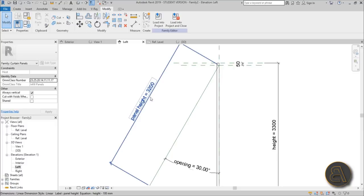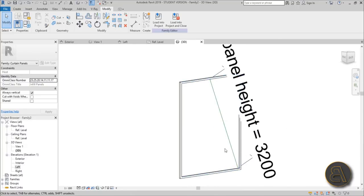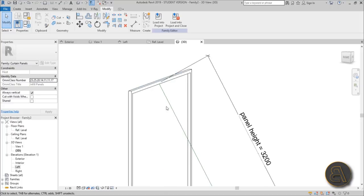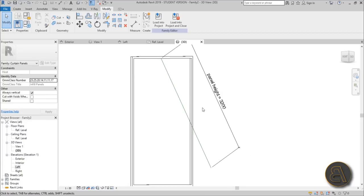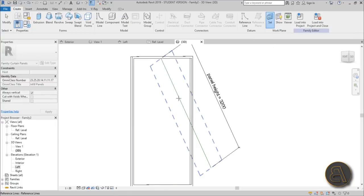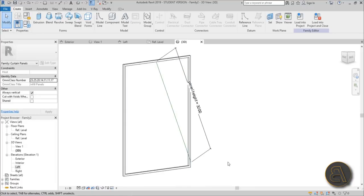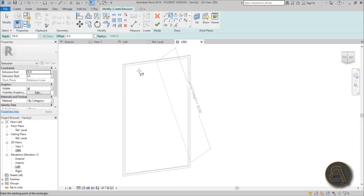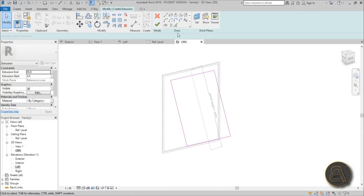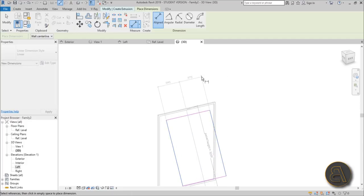Now it's just a matter of creating the actual panel geometry. First, change the view scale to 1:20 so it's more workable. Go to Create > Set Work Plane > Pick a Plane, then hover over the reference line and tab once to select the horizontal plane. Next, go to Create > Extrusion and draw a simple rectangle for the window panel.